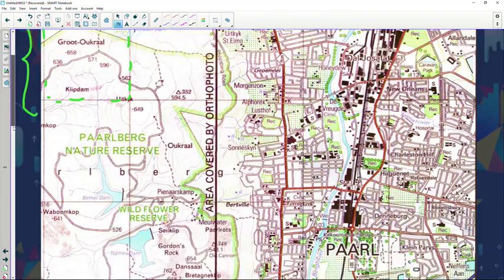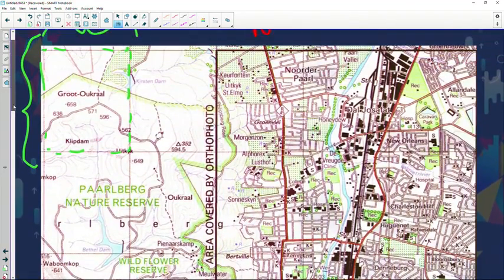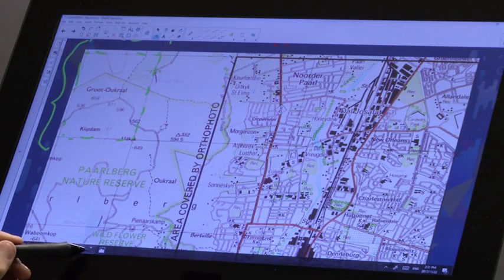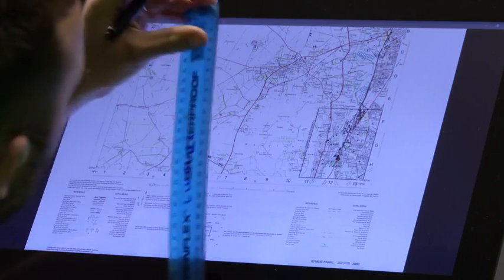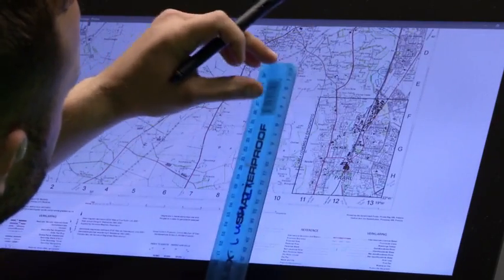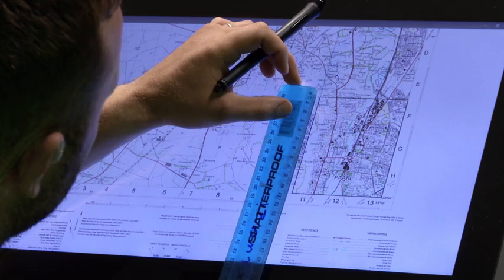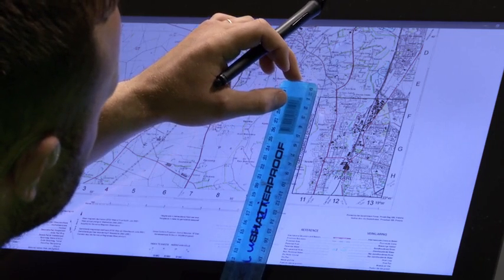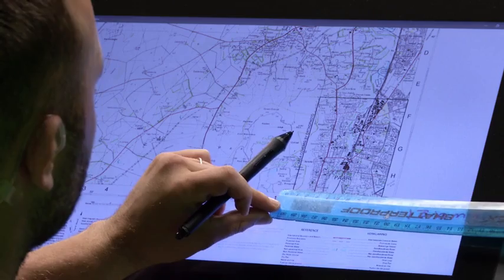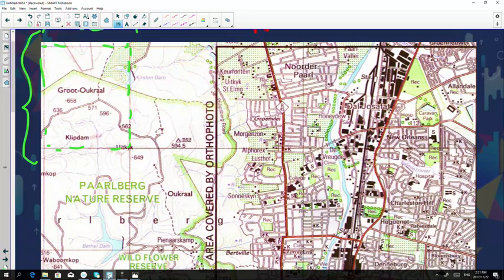Now let's just quickly go and do the example on our slide — I just need some extra space over here. Hopefully you will be able to do this by yourself by now. If we look at the area covered by the orthophoto, let's go to the map and measure. The length is 10.5 centimeters and the breadth is 8.5 centimeters.